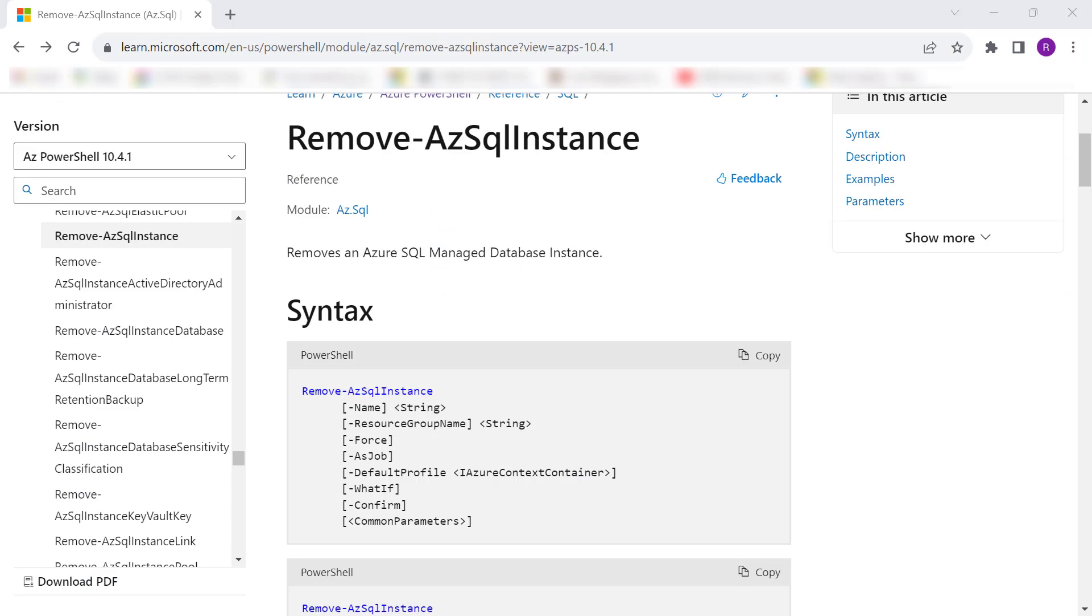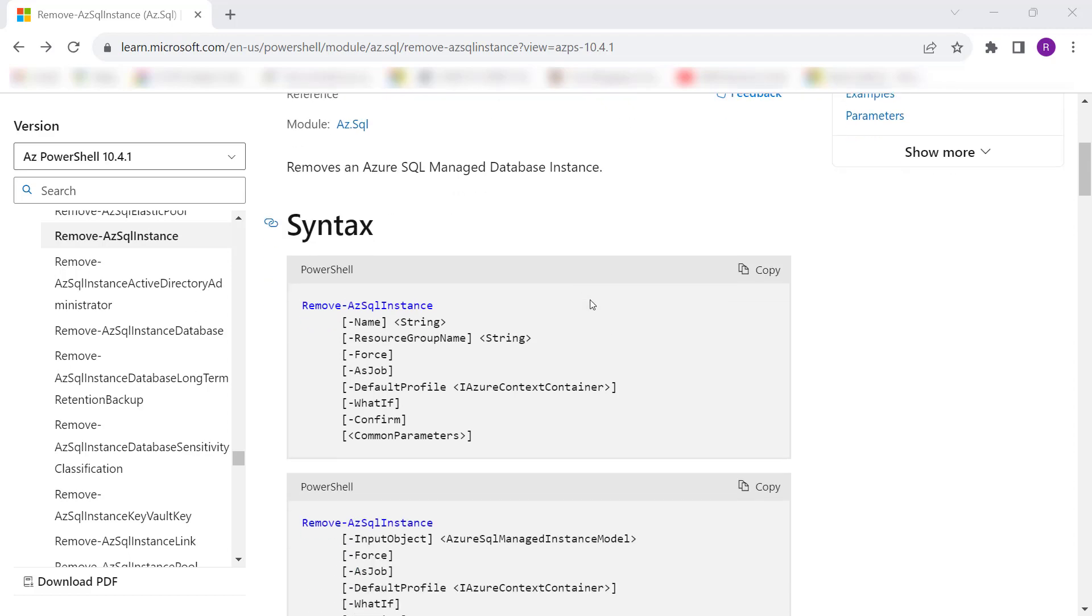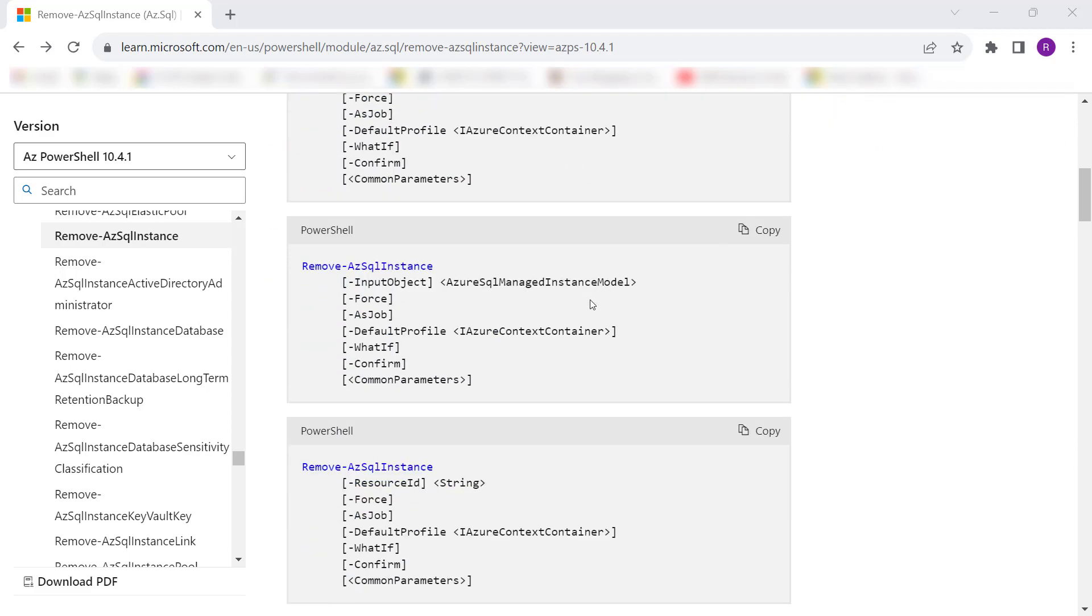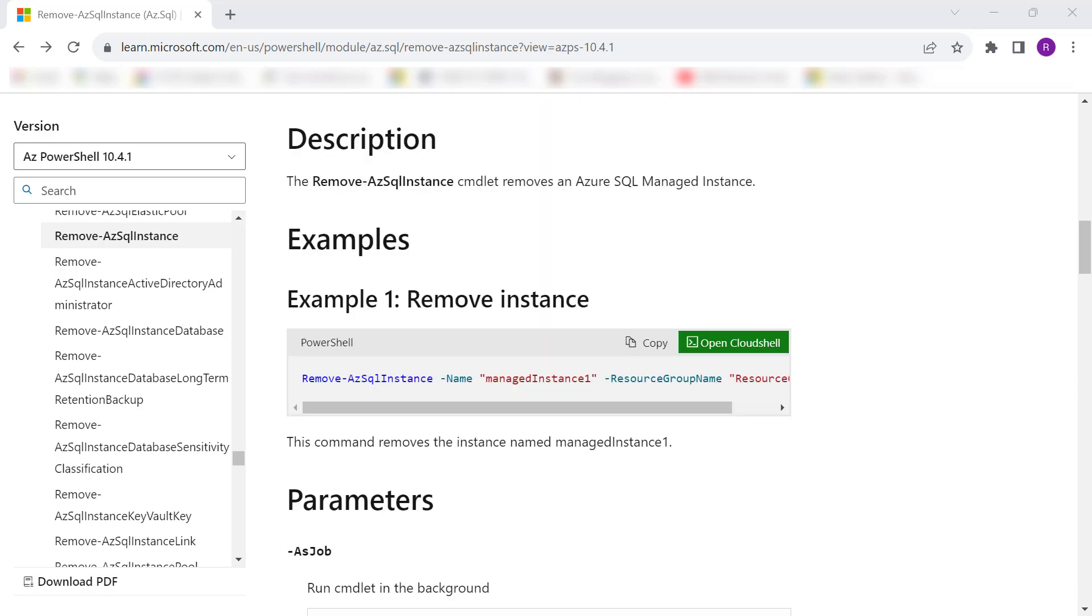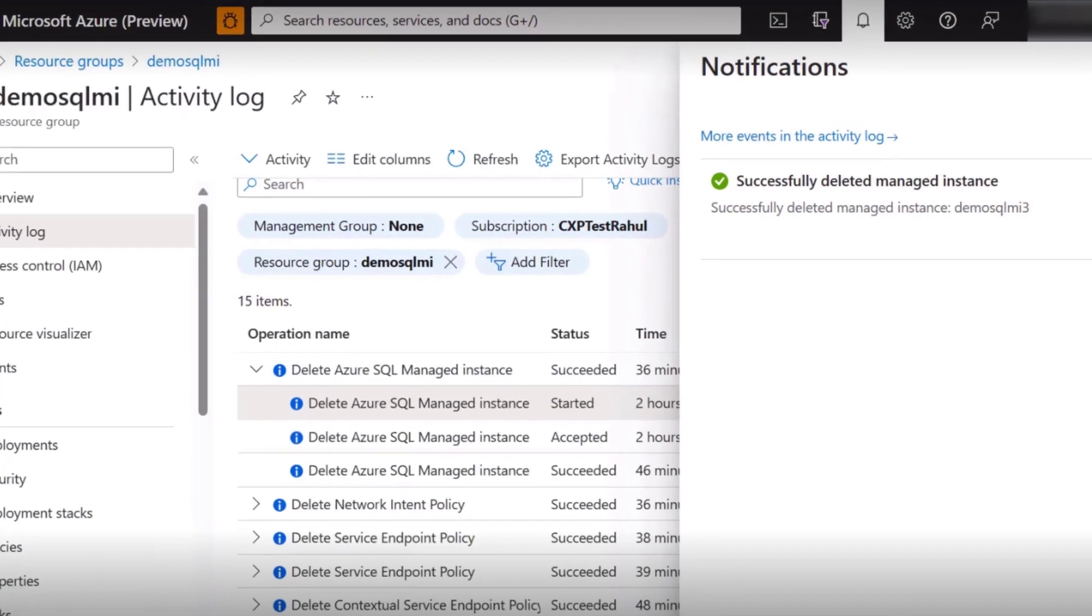Additionally, you can delete the SQL managed instance using a PowerShell command, and here is the command to delete SQL managed instance. The Remove-AzSqlInstance command removes an Azure SQL managed instance. Here is an example to remove an instance.